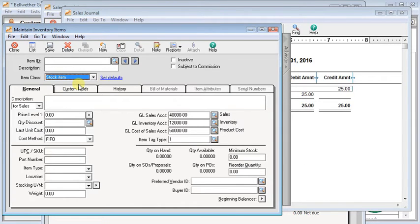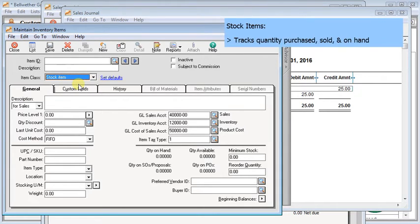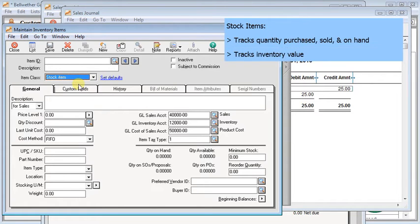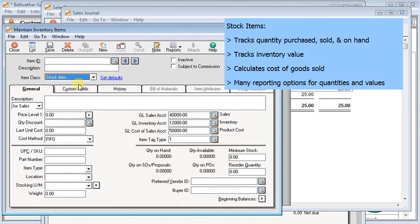A stock item is just exactly what you think of a normal inventory item as being. Sage 50 is going to track how many you bought, what you paid for them, how many you still have on hand, how many you sold. And when you sell them, it will relieve inventory and associate the cost of that unit with the sale so that you've got per unit profitability tracking available to you.